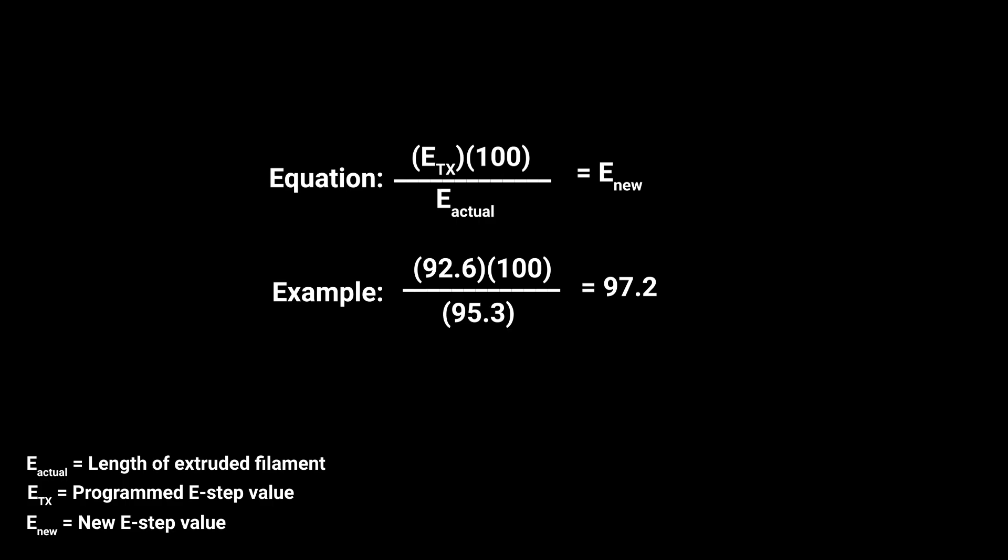Once you have the length of filament extruded and your current E-step value, you can calculate what your new E-step value should be. What you're going to do is take your current E-step value and multiply by 100, then divide that resulting number by the length of the filament extruded. That gives you your new E-step value.